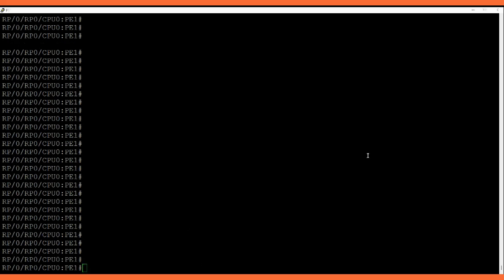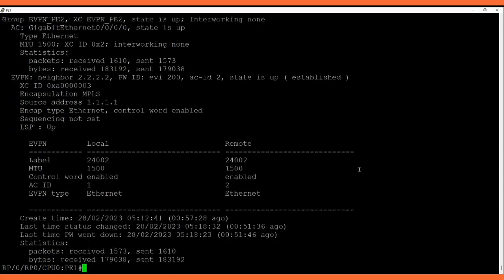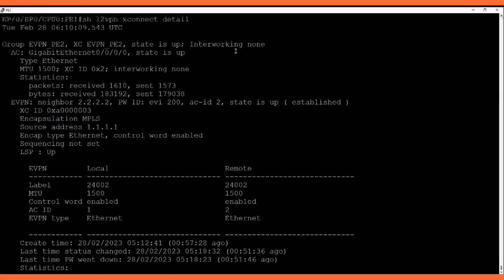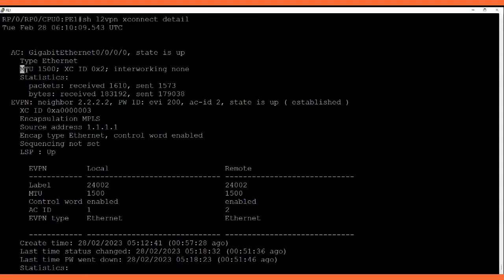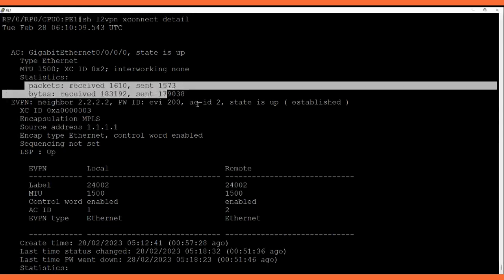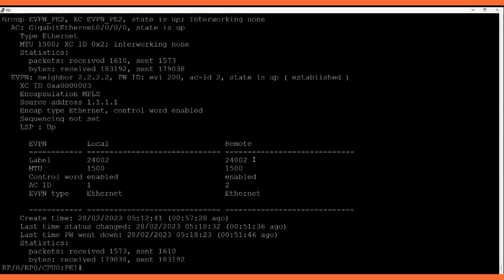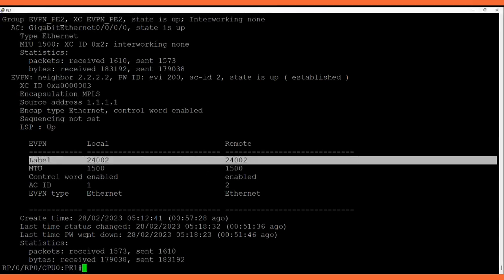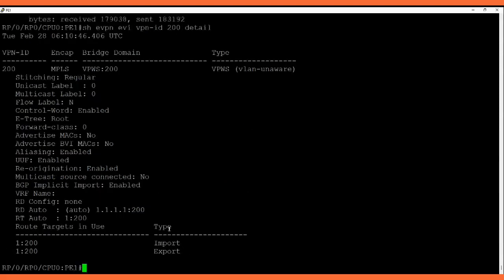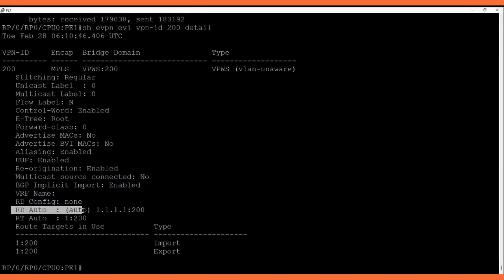Let's check the attachment circuit from P1 to P2. We can do 'show l2vpn xconnect detail'. This is how it shows about the attachment circuit. The output is showing the identity, attachment circuit direction, EVI number, and so on. The remote neighbor information and the label are shown. The VPN ID is 200, set as auto — we have not configured it manually. Here you can see the auto value — it is not assigned to any specific RD.